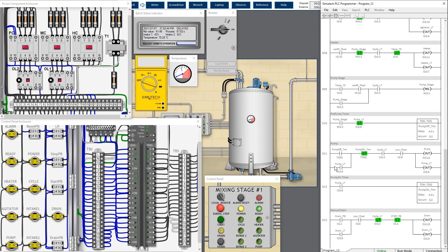When the pump output is energized it triggers a virtual switch to open and de-energizes timer-on relay one. Because the pump is energized, it also triggers another virtual switch to close so current flows to energize timer-on relay two. After four seconds, timer-on relay two turns on, de-energizes the pump, and allows the normally closed contact to remain closed so current can flow again to restart the pump cycle. In summary: the system waits four seconds, then pumps for four seconds, and this process repeats.